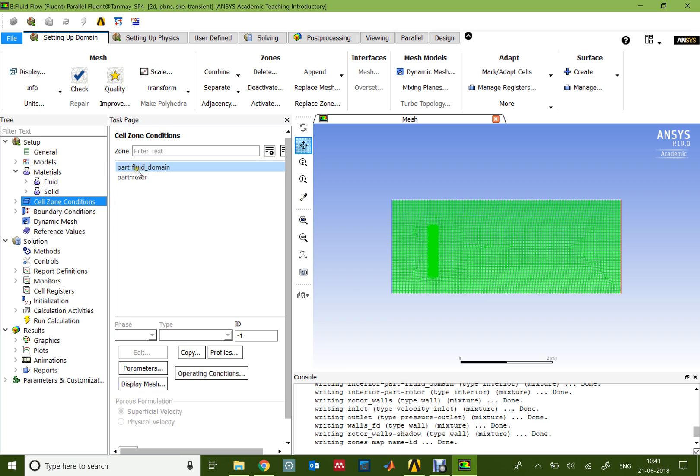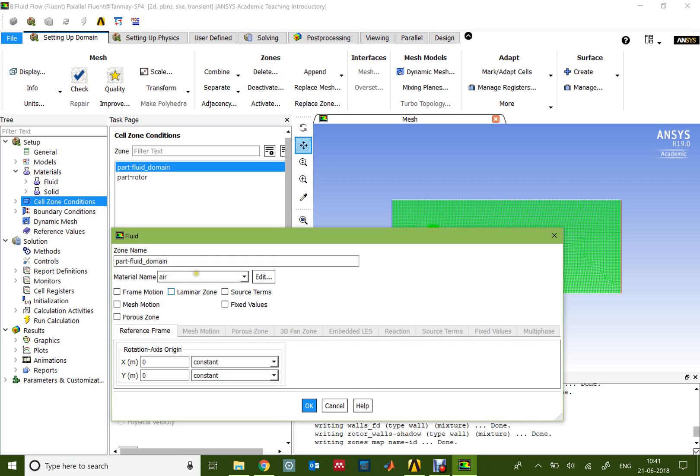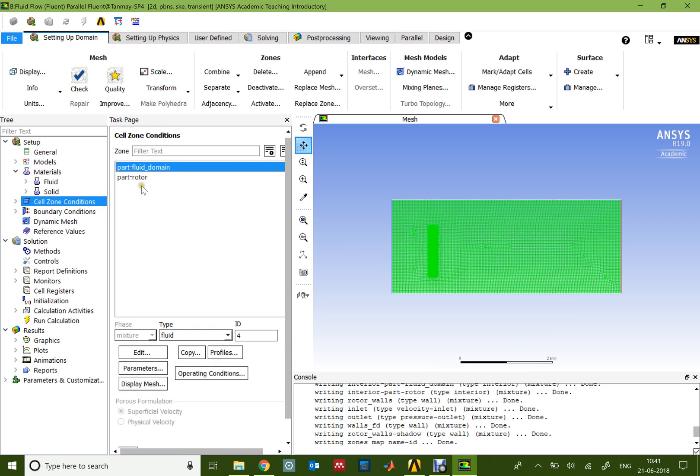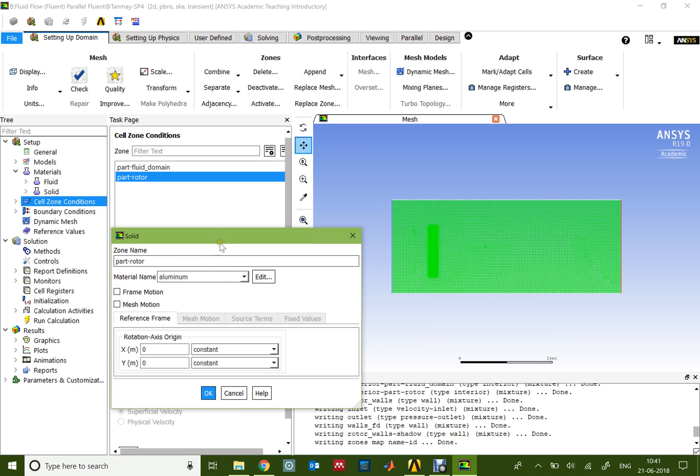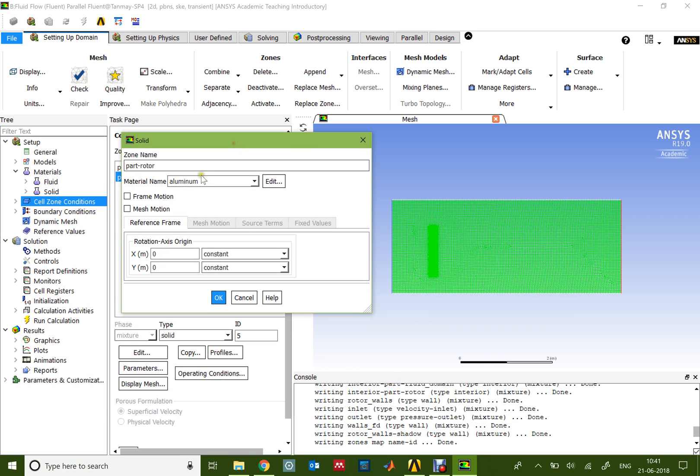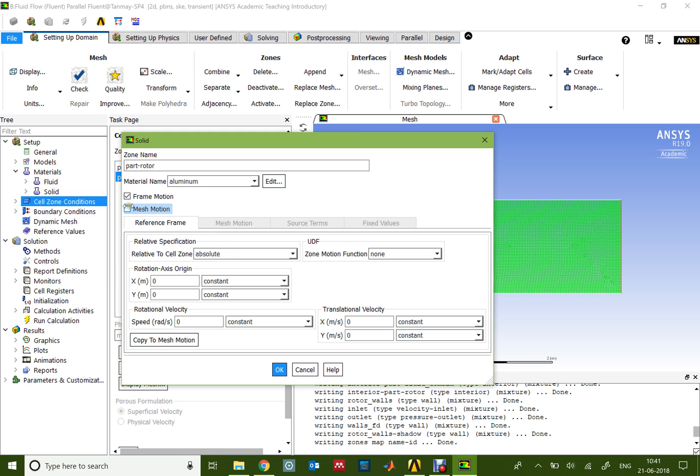In the cell zone conditions, this part is very important. First of all, we'll replace the air with water. For the part rotor, the material is aluminum, and then we want to take on these frame motion and the mesh motion modules.